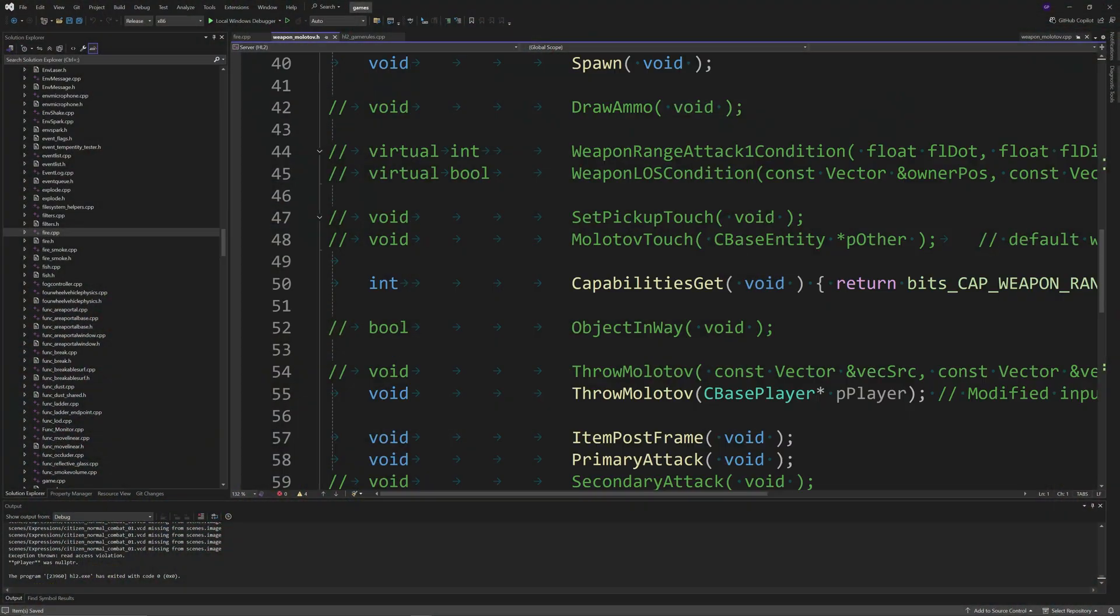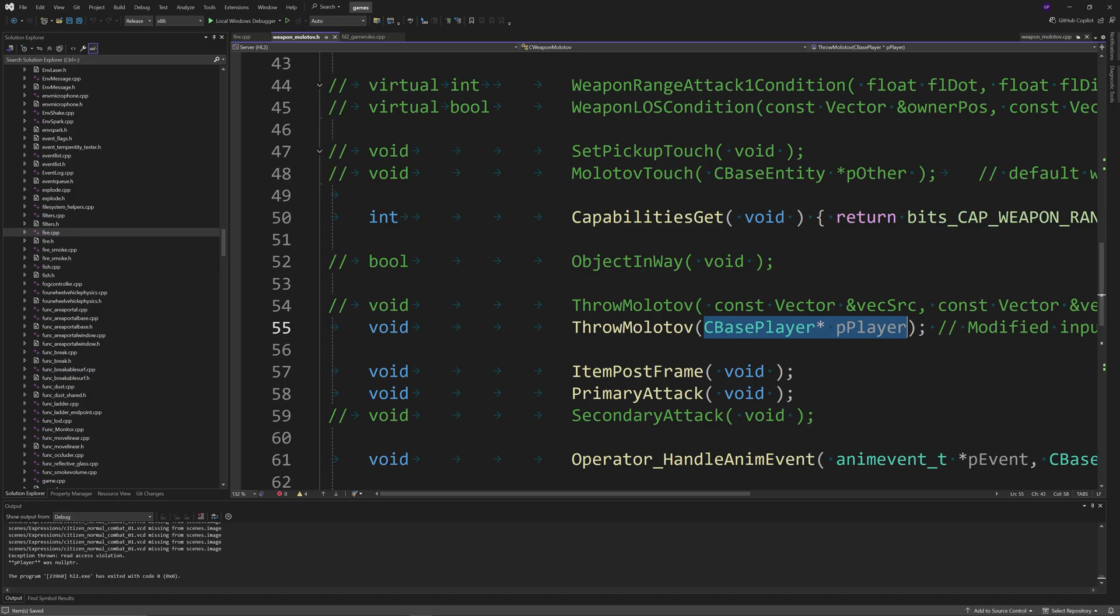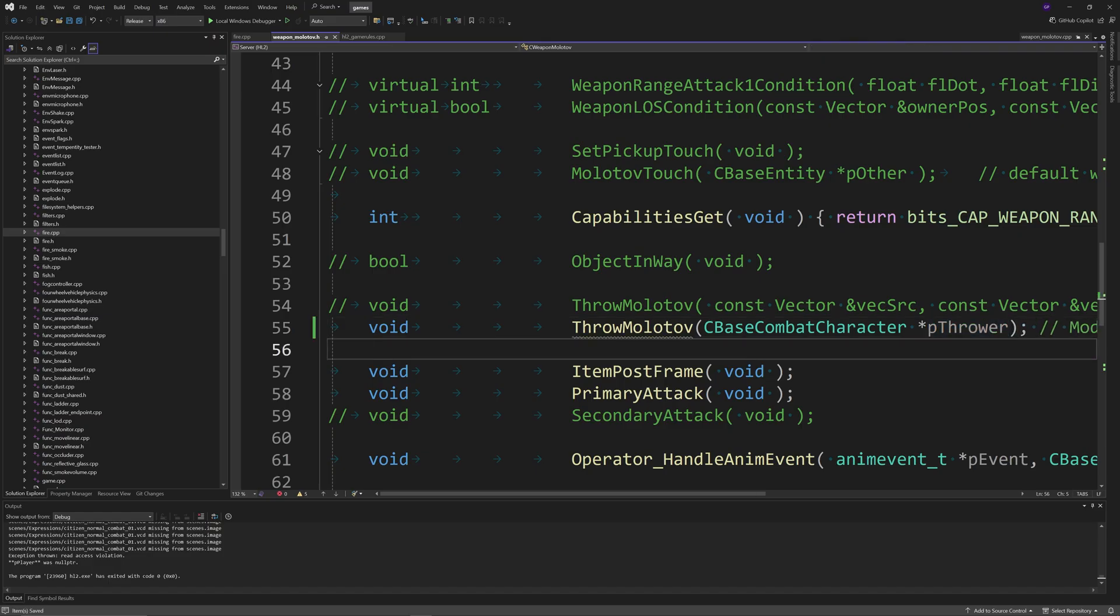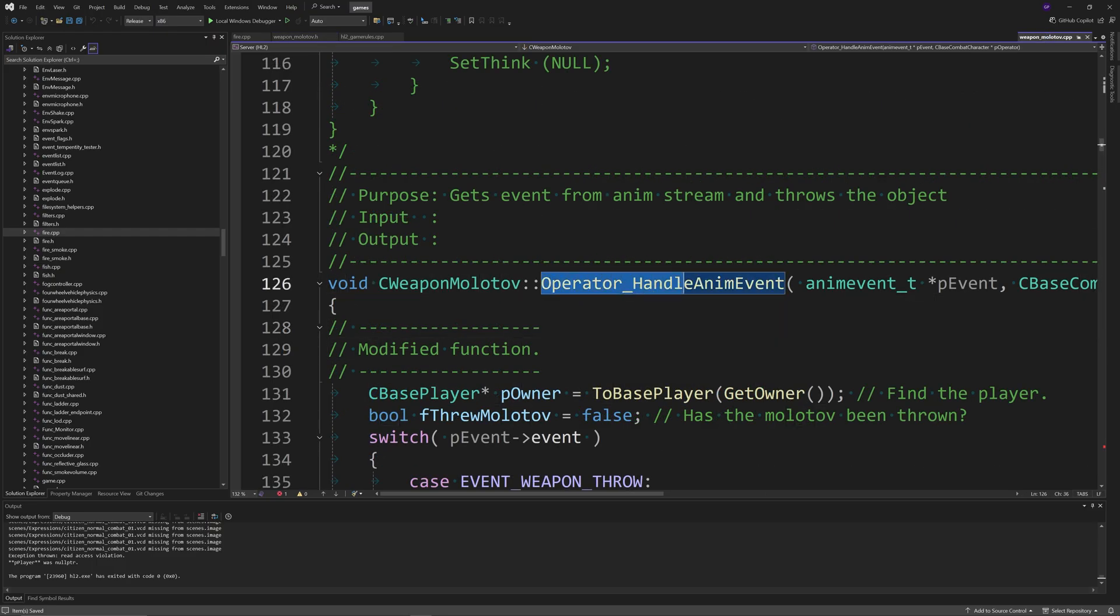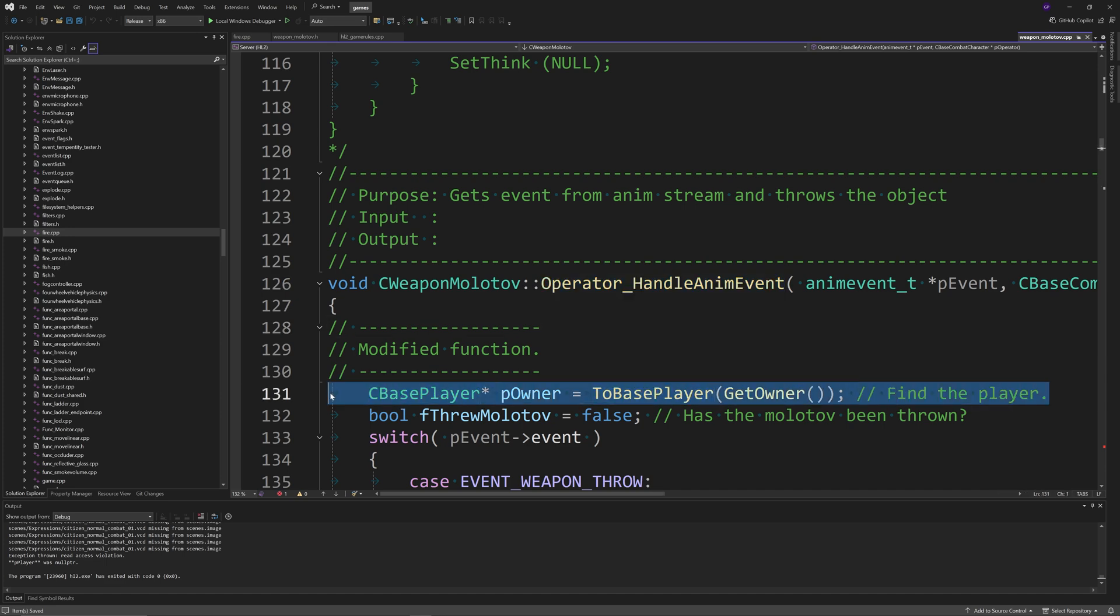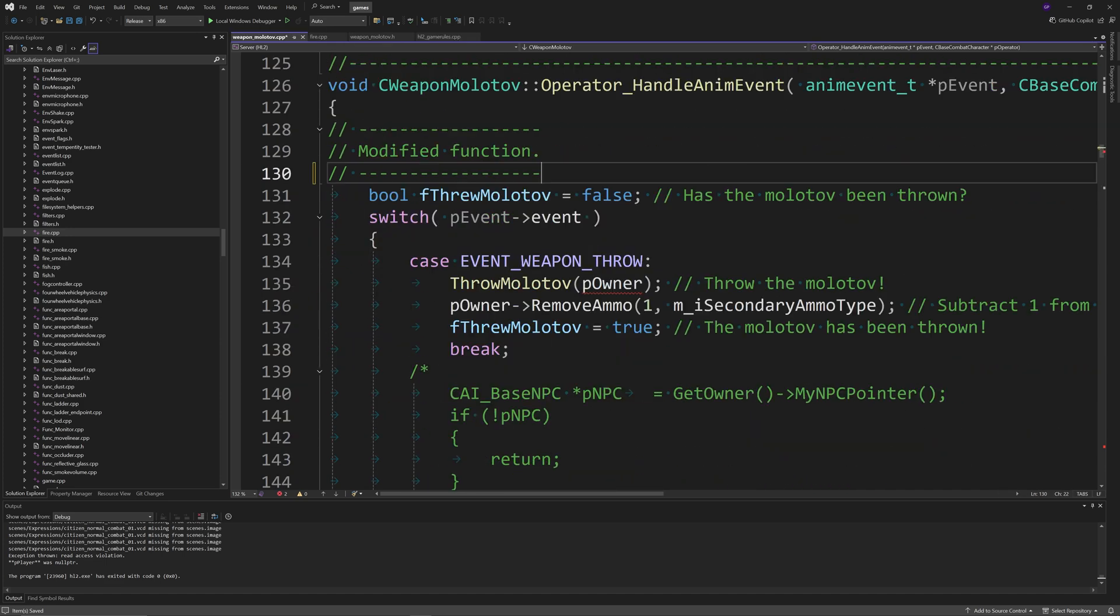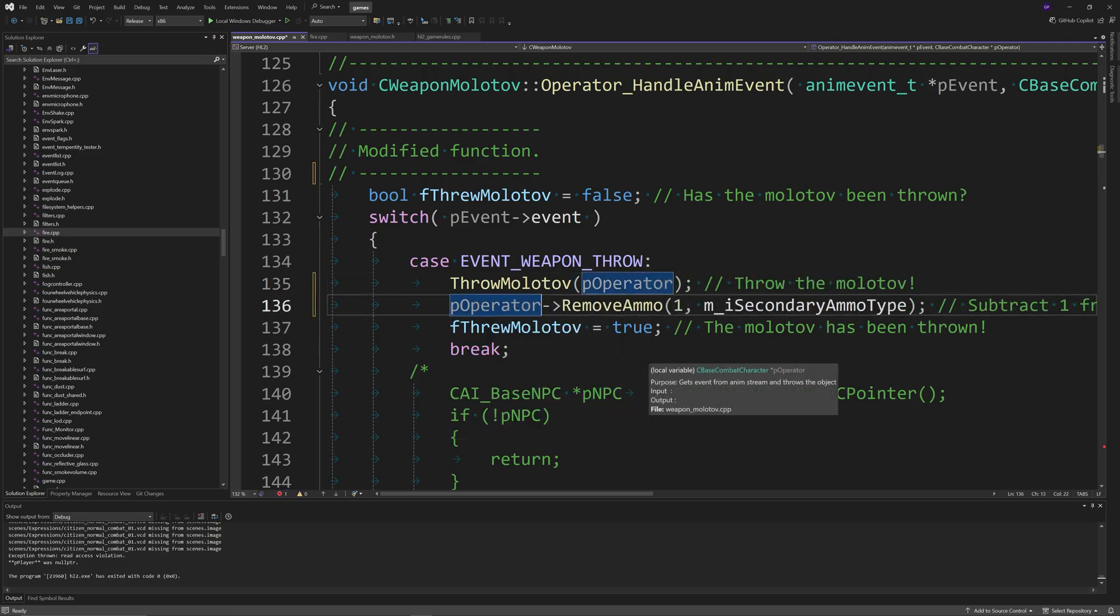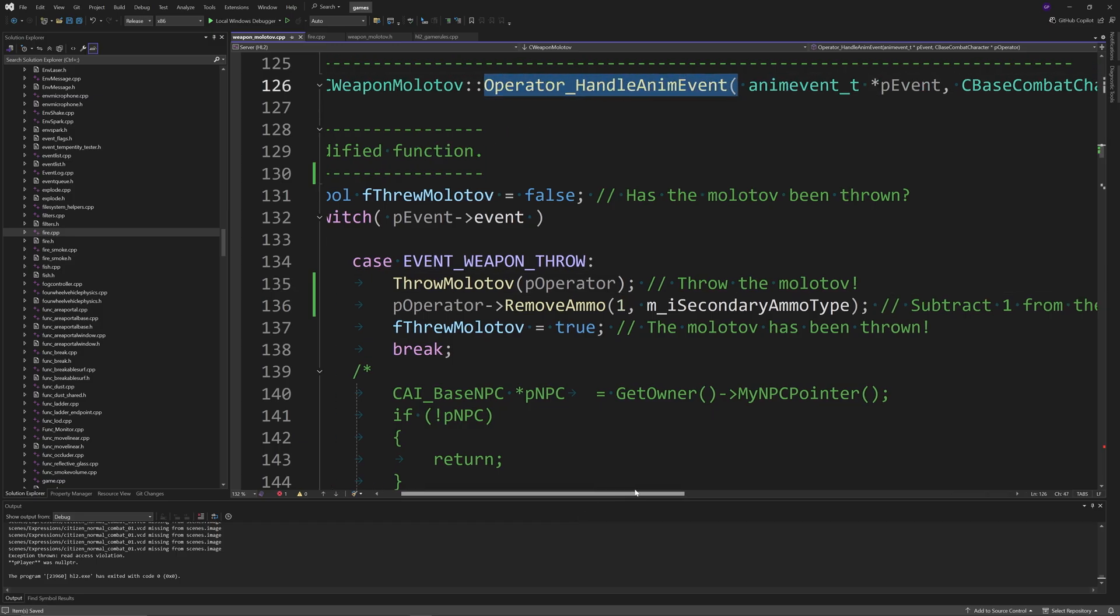Getting forward to the fix of this crash, you want to go to weapon_molotov.h and change the input of the throw molotov function to be, instead of a CBasePlayer called *pPlayer, a CBaseCombatCharacter called *pThrower. Then go to weapon_molotov.cpp, go to the Operator_HandleAnimEvent function, and remove the CBasePlayer *pOwner line and replace the instances of pOwner with pOperator, which is one of the inputs of the Operator_HandleAnimEvent function, which is a CBaseCombatCharacter.